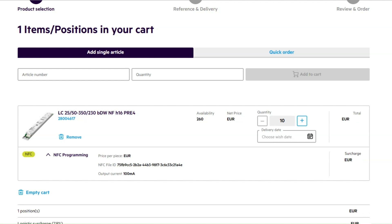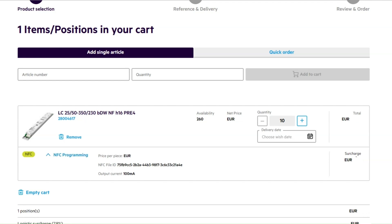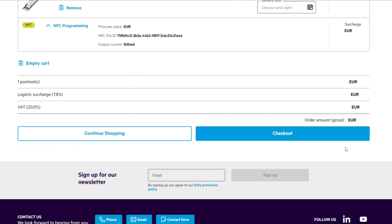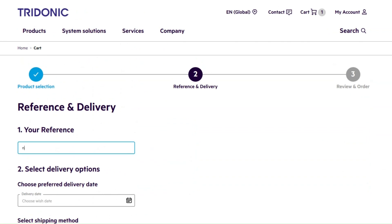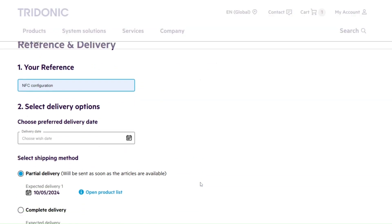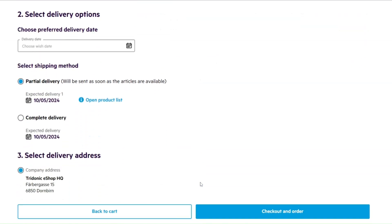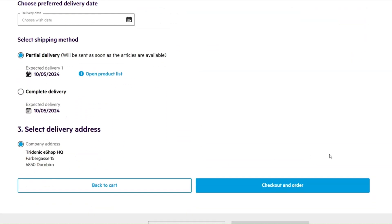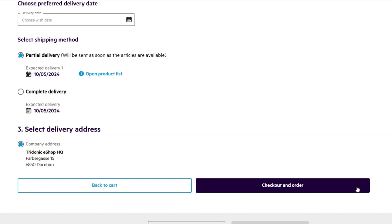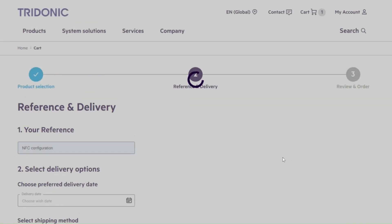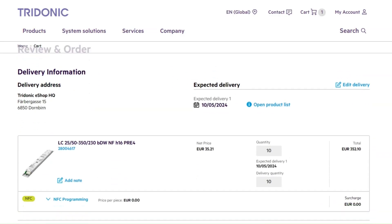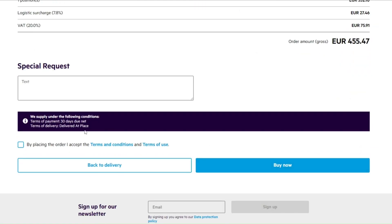The remaining checkout process is as usual in the Tridonic e-shop. To get the earliest possible delivery date, simply click on the checkout button, provide your order reference, and adjust the desired delivery date and delivery address if necessary. Finally, click on checkout and order, check the order details once more, accept the terms and conditions and terms of use.